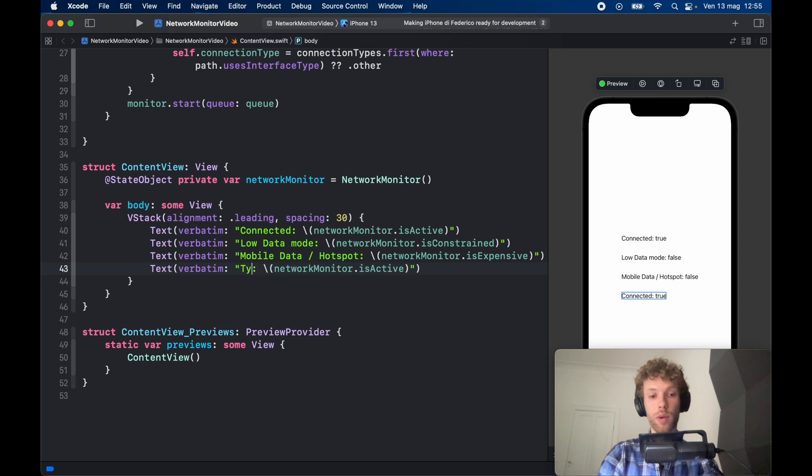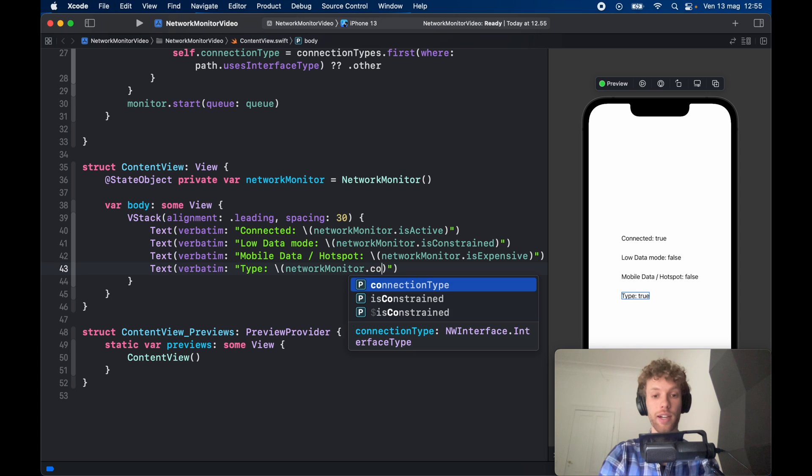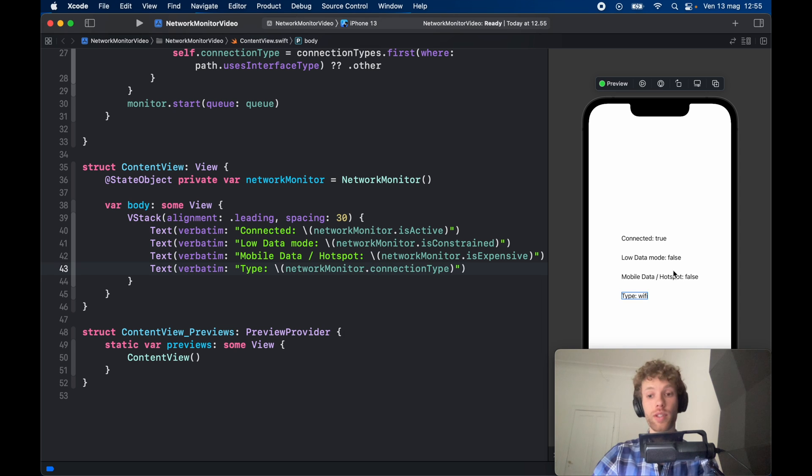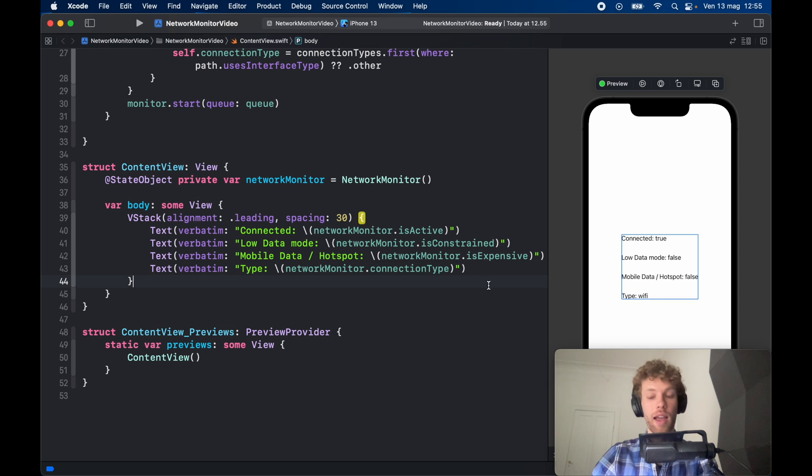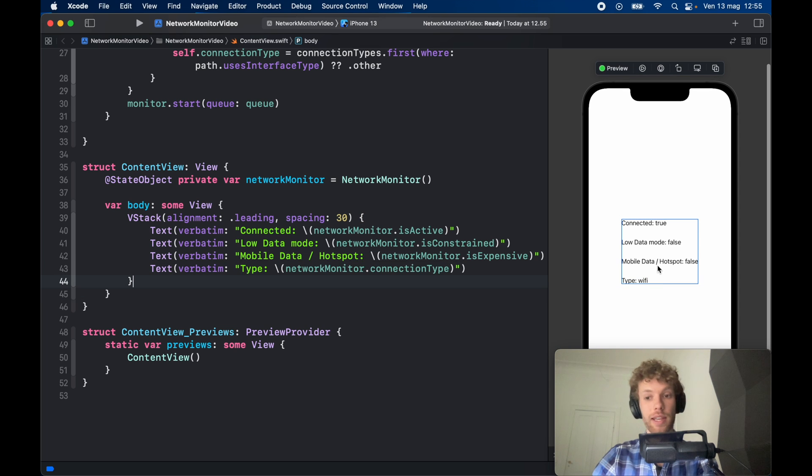And finally we want to find out the type. So here we type in networkMonitor.connectionType, and it's going to say Wi-Fi because of course we are in an emulator. And that's actually all it takes to use these values.